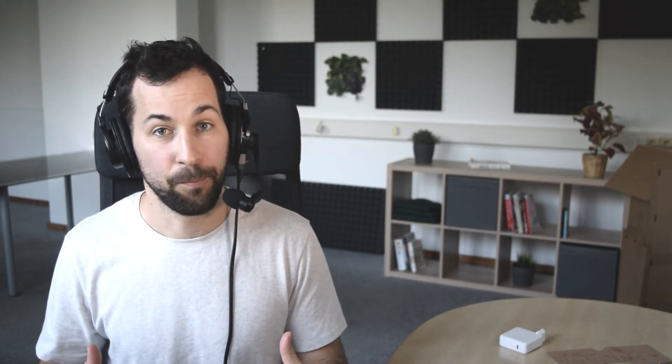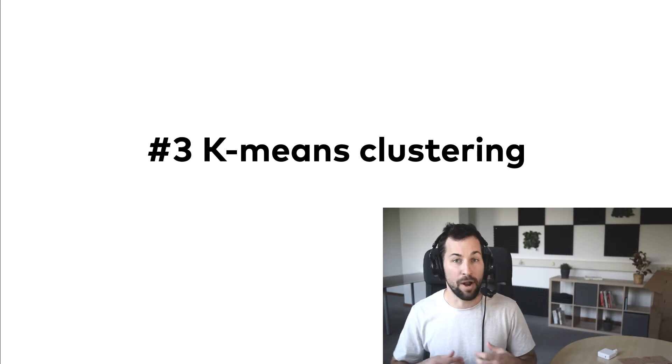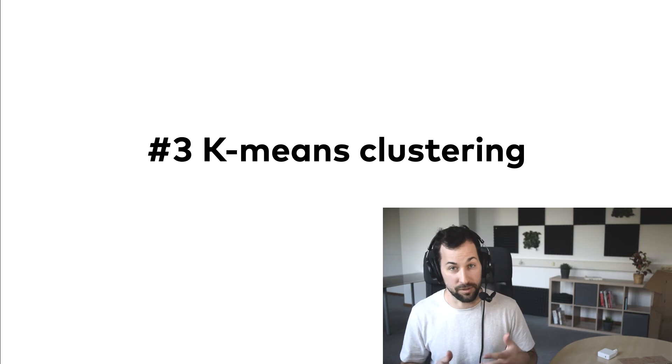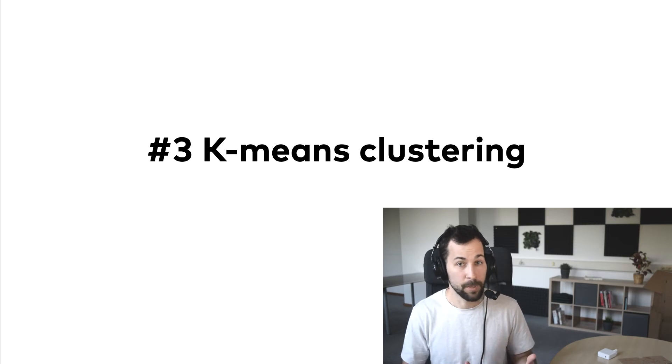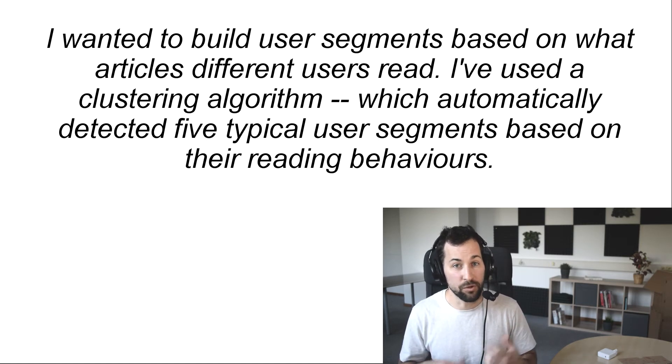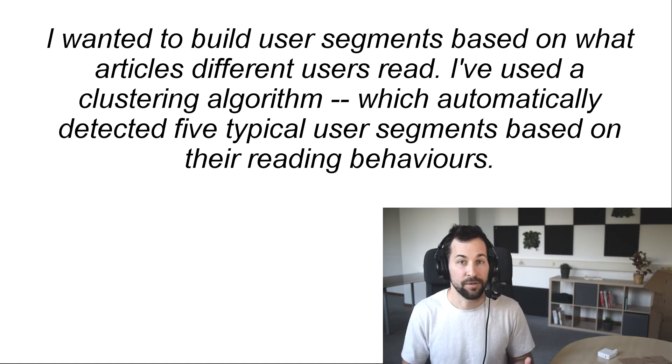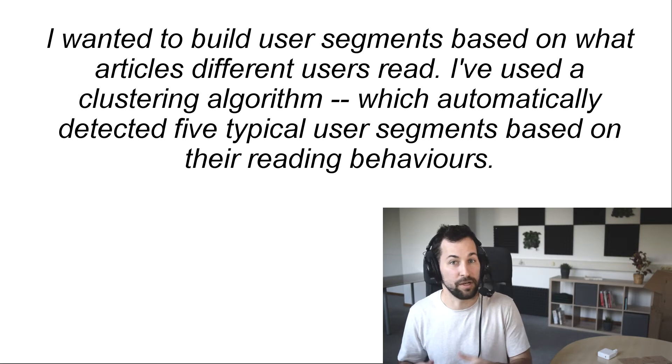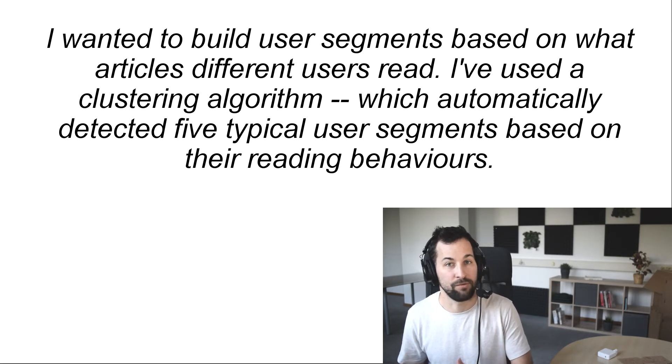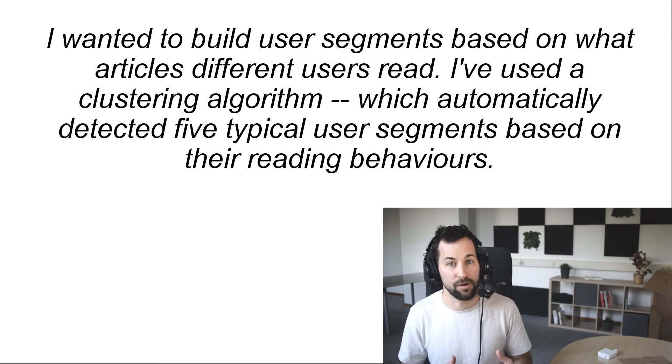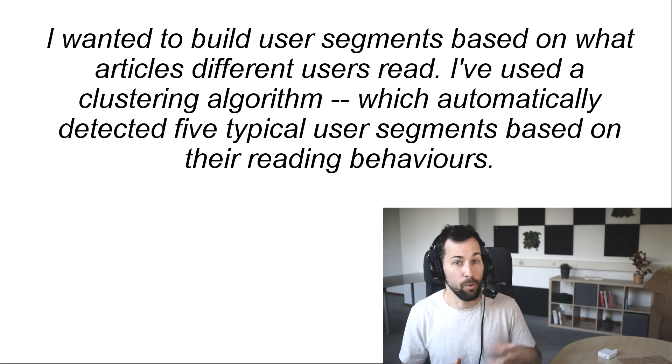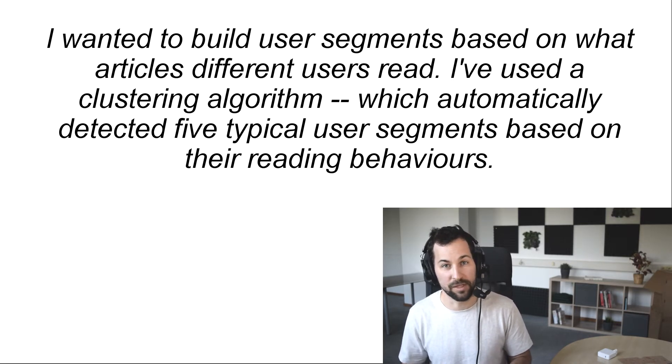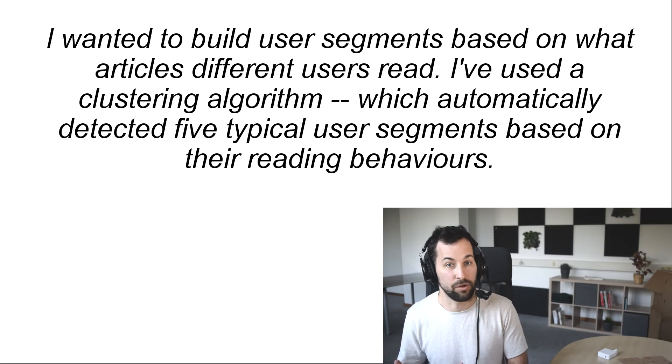And let's talk about the third machine learning algorithm you should learn as an aspiring data scientist, which is for clustering. And recently, I ran into an interesting question regarding my data science blog, data36.com. I wanted to build user segments based on what articles different users read. I've used a clustering algorithm to do so, which automatically detected five typical user segments based on their reading behaviors. And you can run into similar tasks as a junior as well.